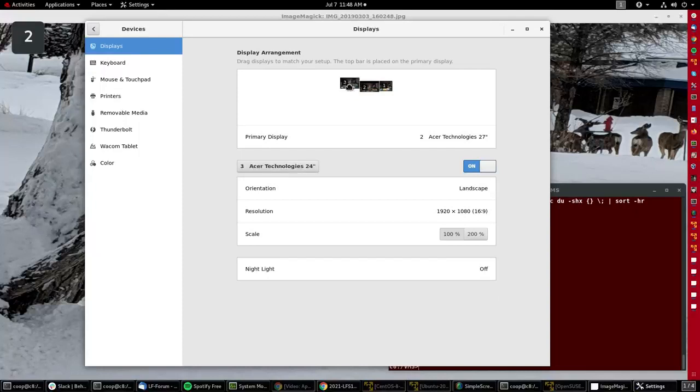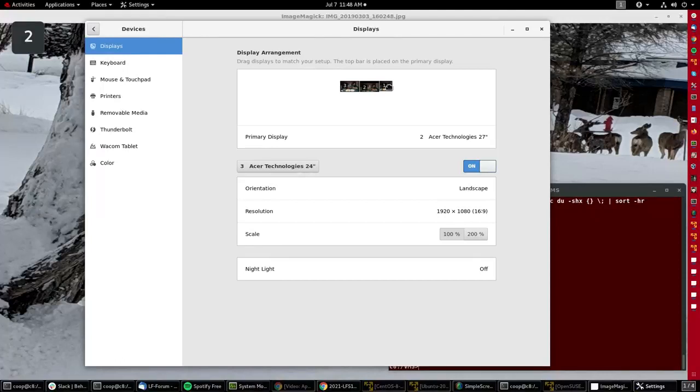If I move these around, I can change the way the three of them are laid out from left to right. I don't particularly want to do that because it gets messy, but this is how you can control which one's in the middle, which is on the right or left, and so on.